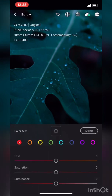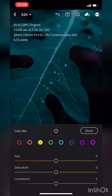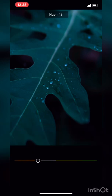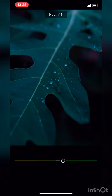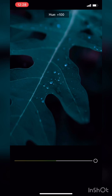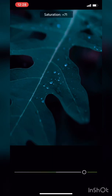Then we go to the color mix. Basically red has nothing here, orange has nothing here, yellow has more effect, and majorly green has an effect. You can increase the tone — I think this is a lot better. I can increase the hue as well.